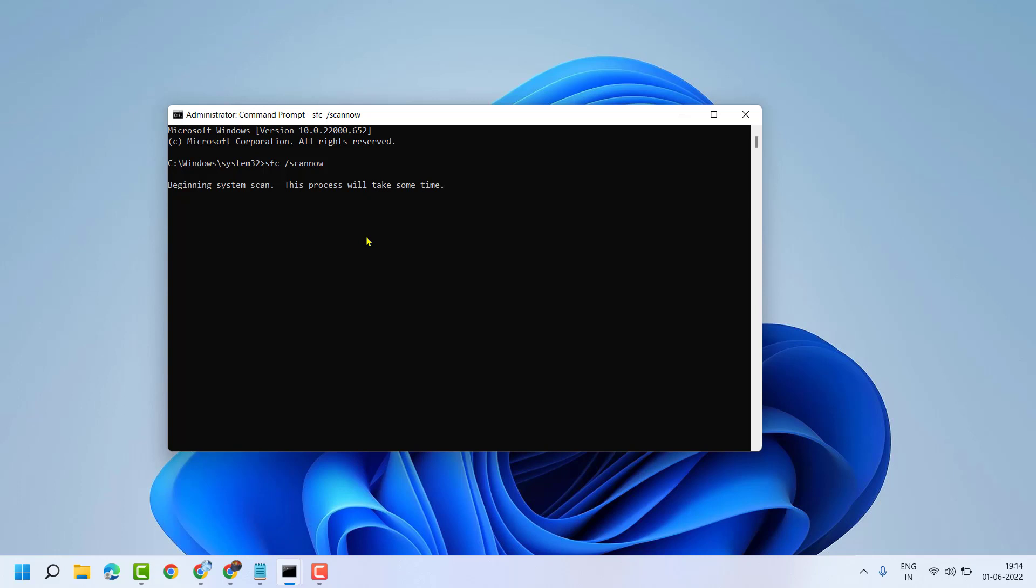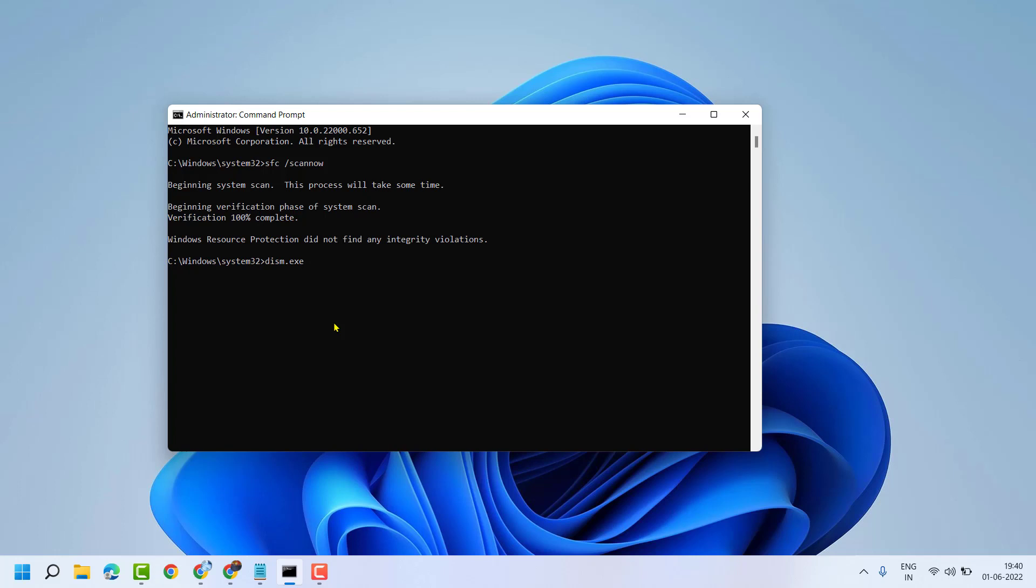Once this scanning is complete, you have to type a second command line. Now guys, you have to type this command line: DISM.exe space slash online space slash cleanup-image space slash restorehealth.